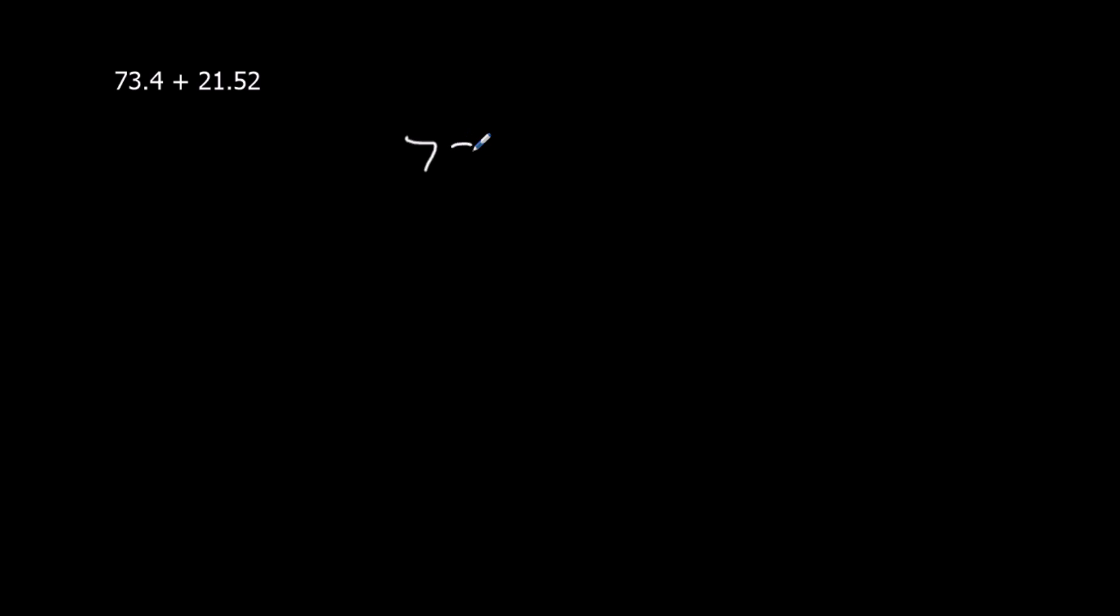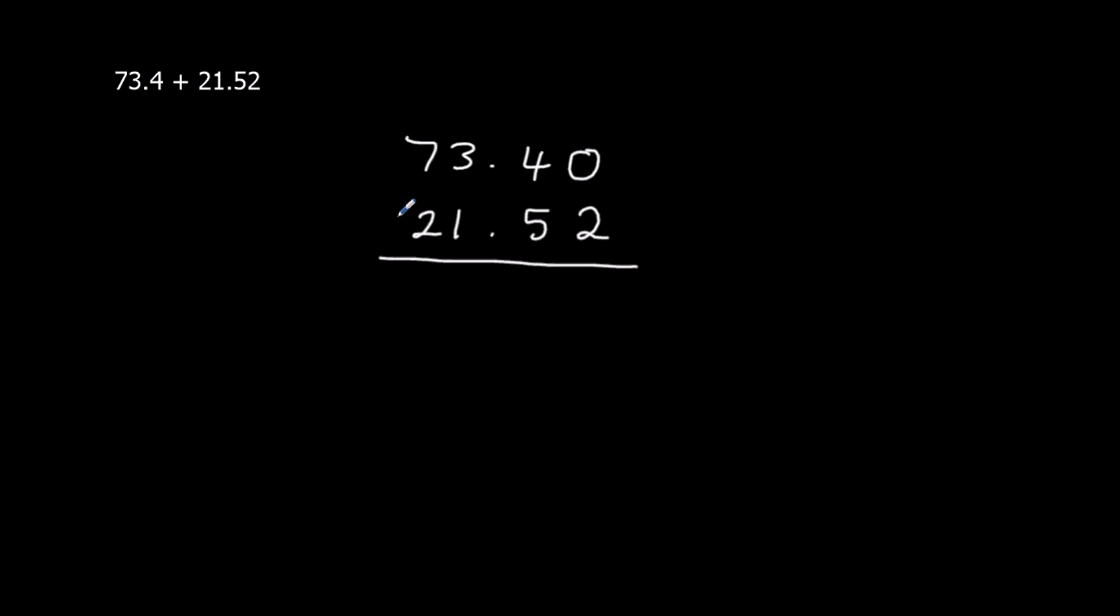So we're lining up the units, the tenths, and the hundredths. There's nothing actually here. I'm going to put a 0 here, just so we've got something there.